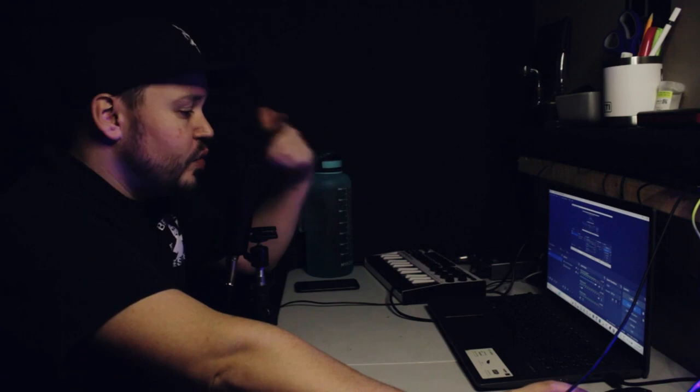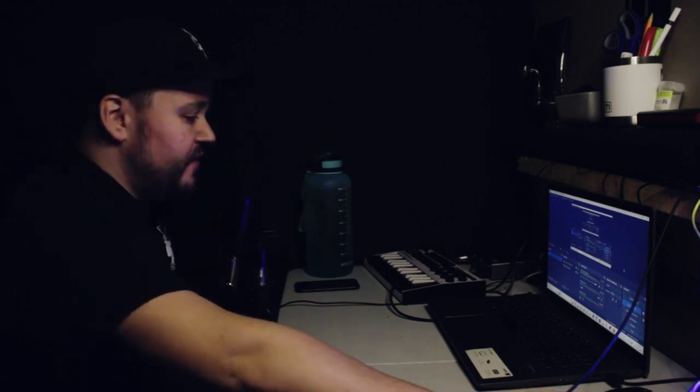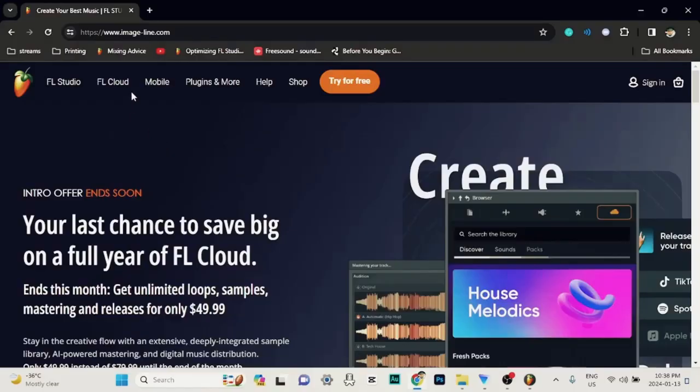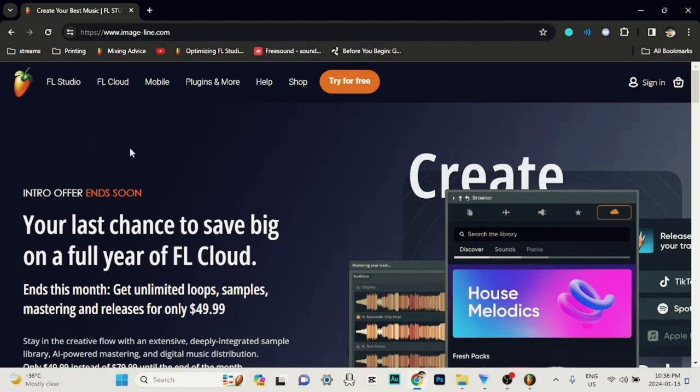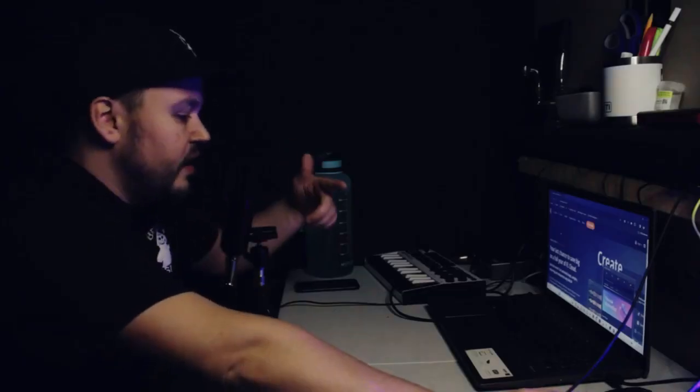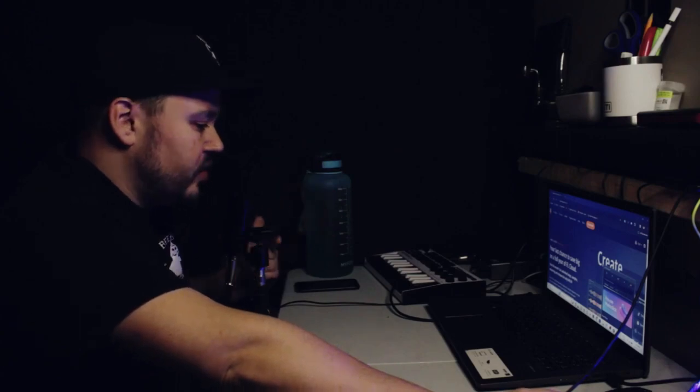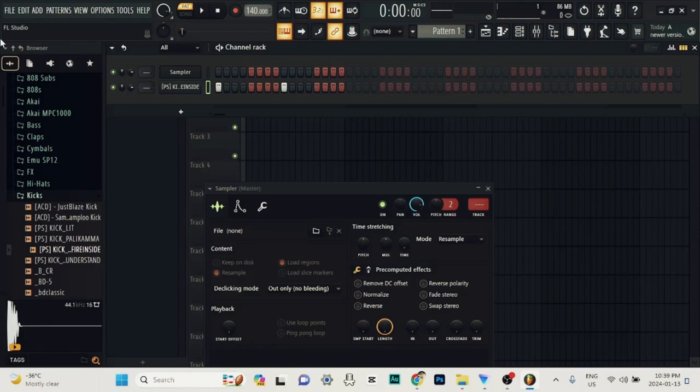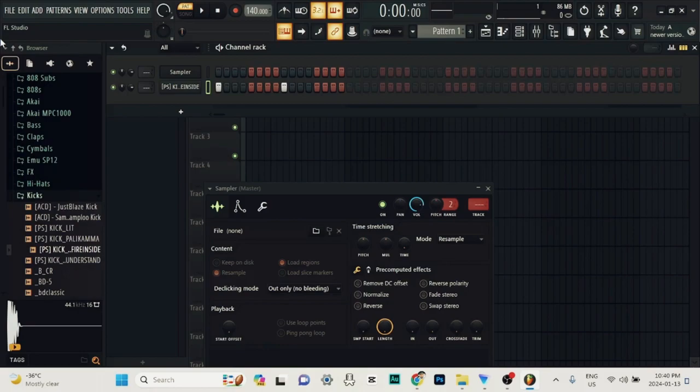First thing you're going to want to do is open up FL Studio. And if you don't have FL Studio, you can go to image-line.com and get yourself a free trial. You can also purchase the program outright on there. Now that you got your Fruity Loops downloaded, you got it opened up.